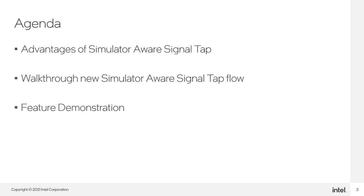First, we're going to look at the advantages of SimulatorAware SignalTap to understand why a user would want to use this feature.